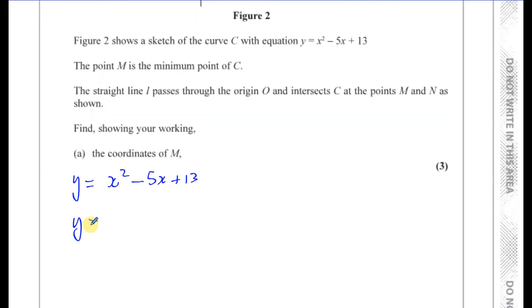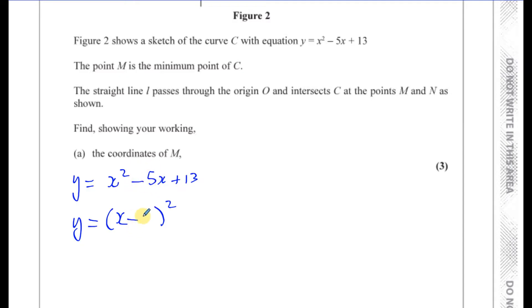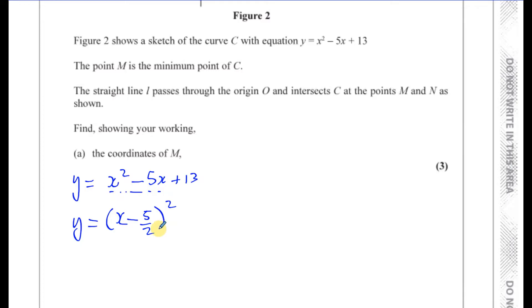So to complete the square, we write a bracket with x inside. We make sure it's 1x squared, which it is. Then we write the minus sign inside the bracket and half the coefficient of the x term, so that's minus 5 over 2. If I expanded this, I would get x squared minus 5x plus 25 over 4. I don't want the plus 25 over 4, so I have to subtract 25 over 4.